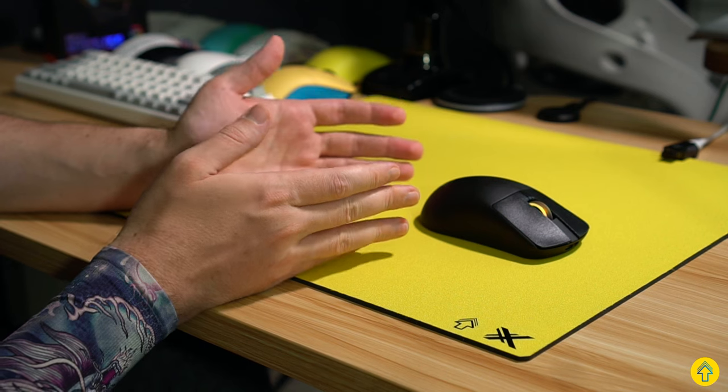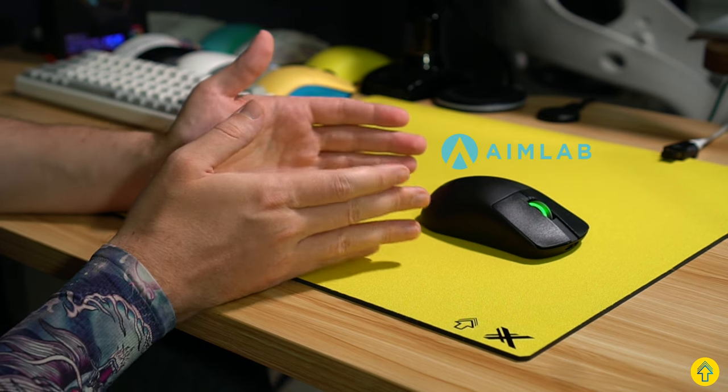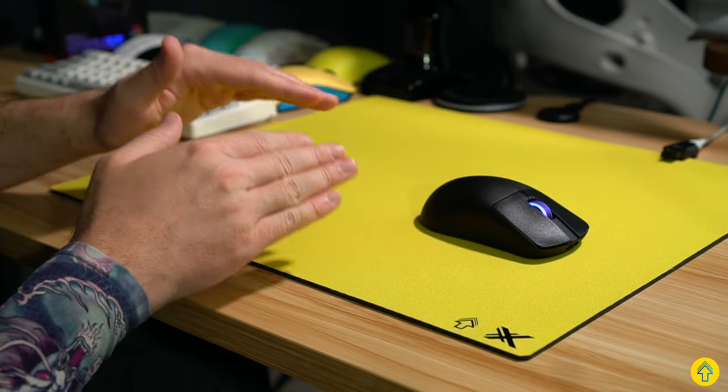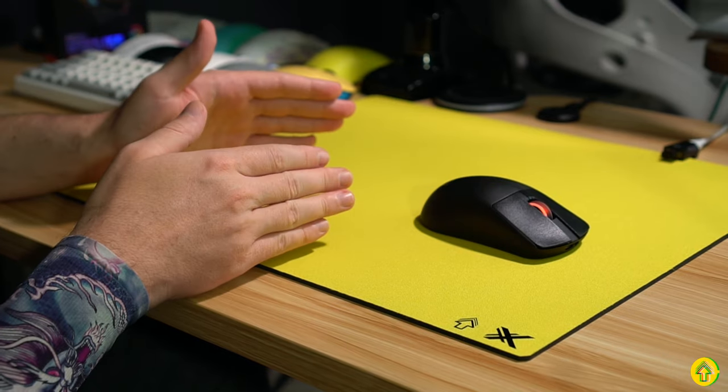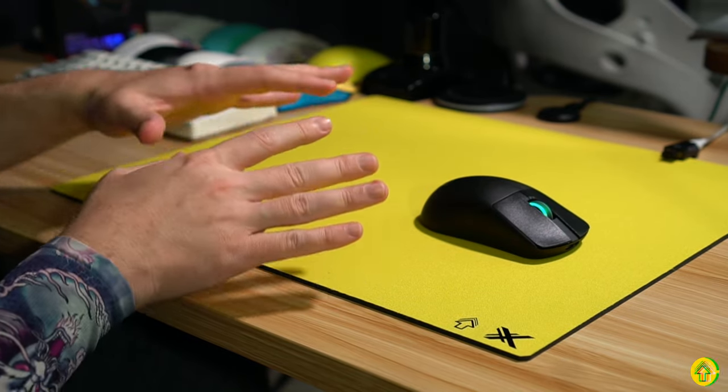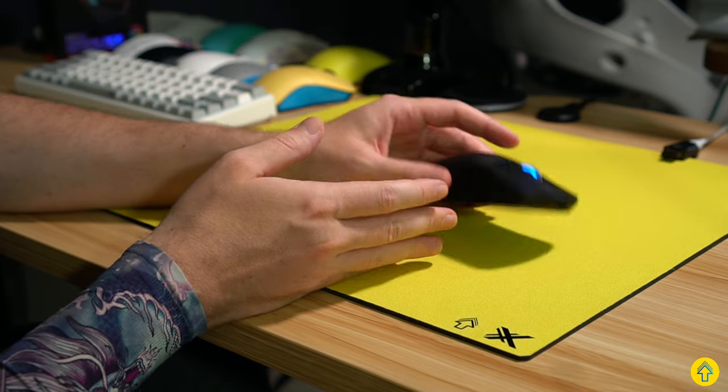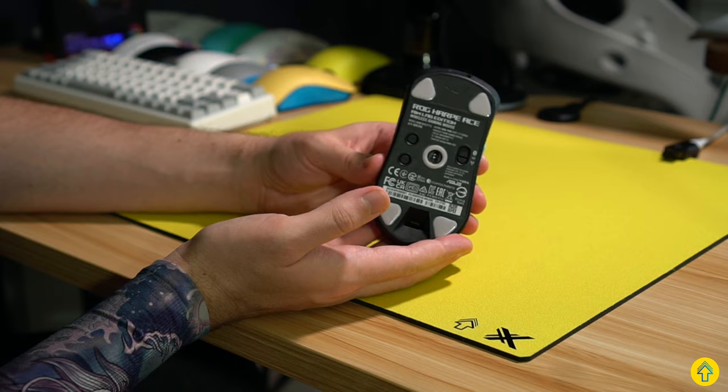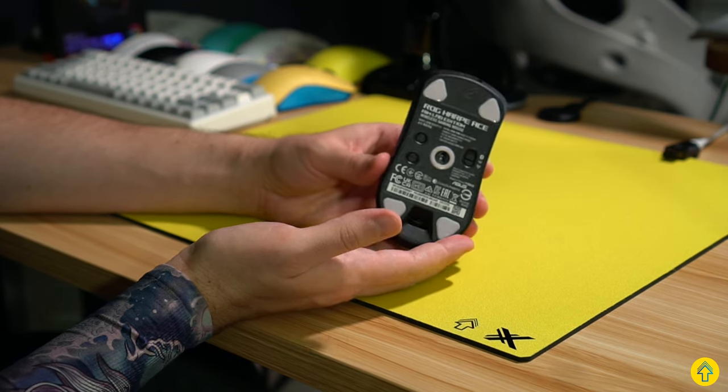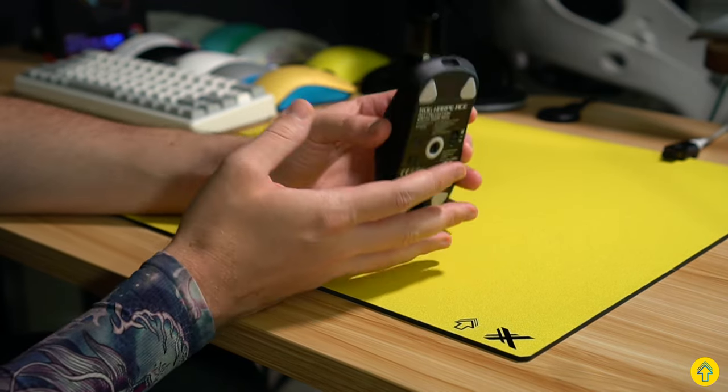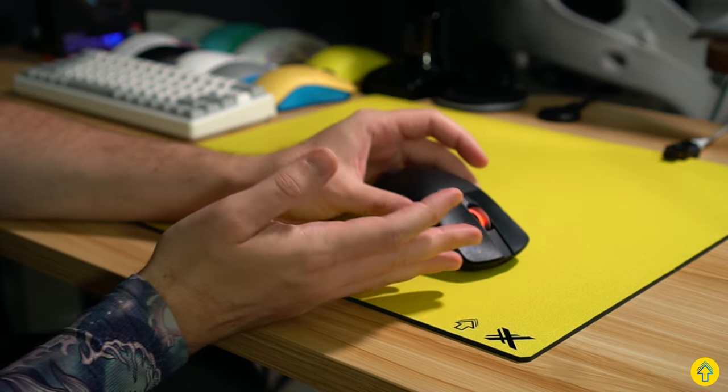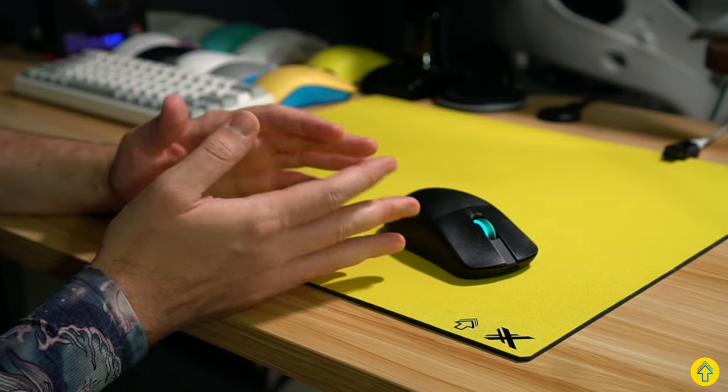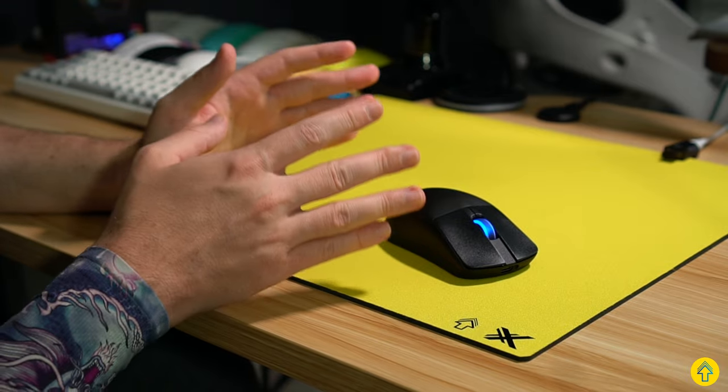But if one of the premier aim training programs decides to make a mouse, it better absolutely nail it from its shape, weight, balancing, clicks, the whole package. This is a collab that the aiming community is going to scrutinize more than any other. So did they nail it? Well, yes and no. The mouse is actually pretty fantastic, but the software experience is, well, we'll talk about it in a bit.